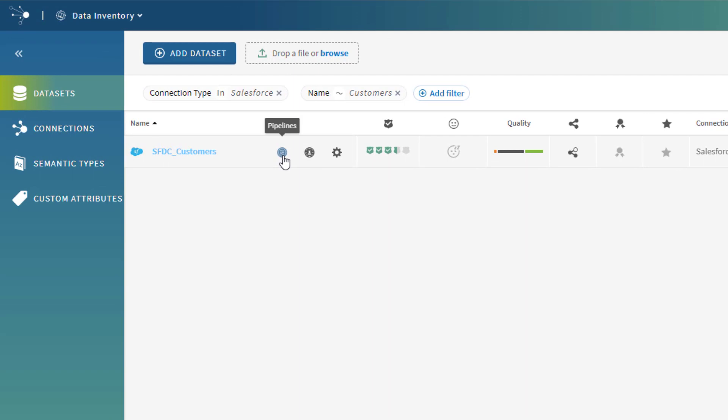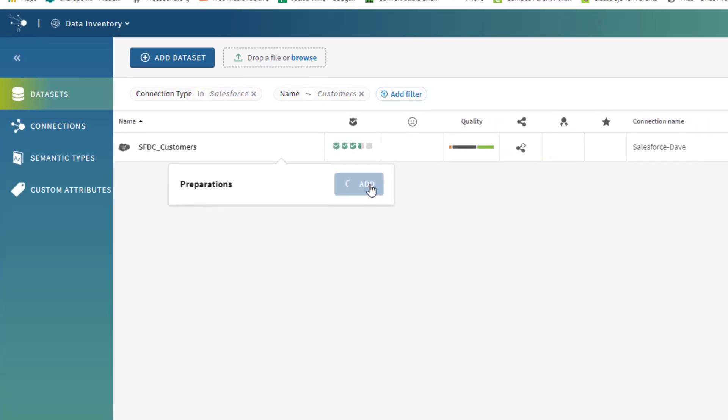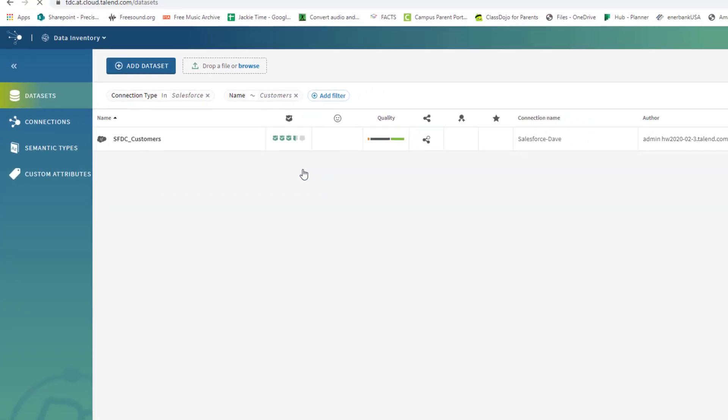Because Data Inventory is tightly integrated with pipeline designer and data preparation, every data practitioner using Talend Cloud can take immediate action on their datasets, turning them into valuable insights.